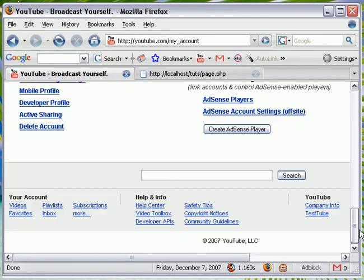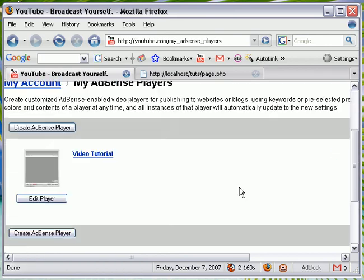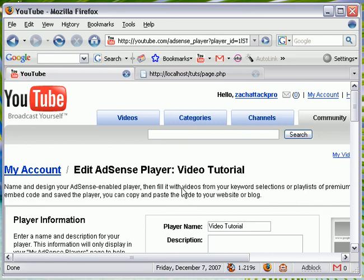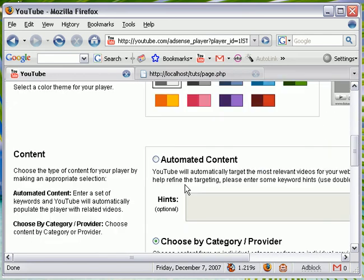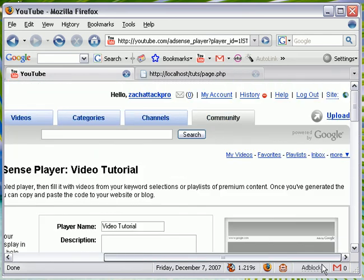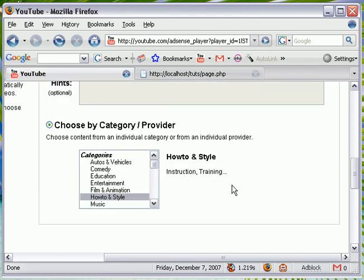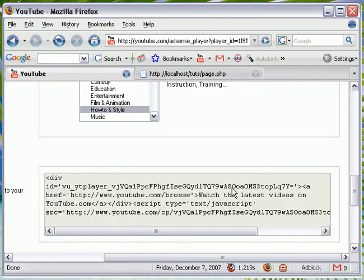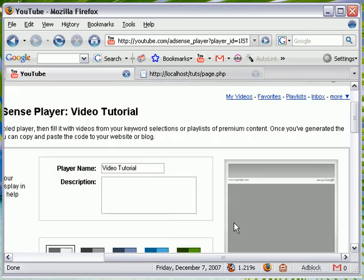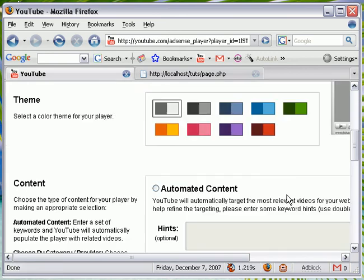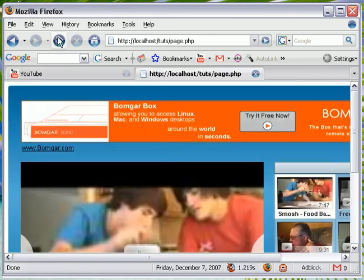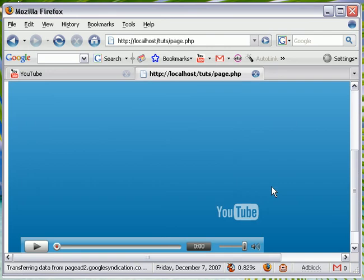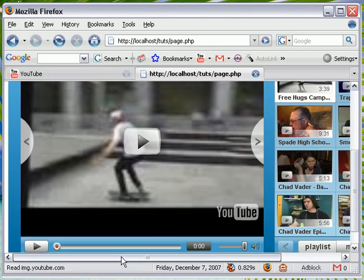My account. AdSense players. Here it is. I just want to click it to edit it. It says it so. Huh. Refreshed a couple times. I don't know.